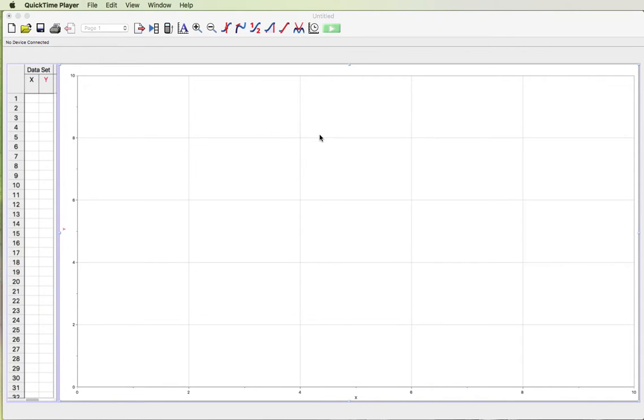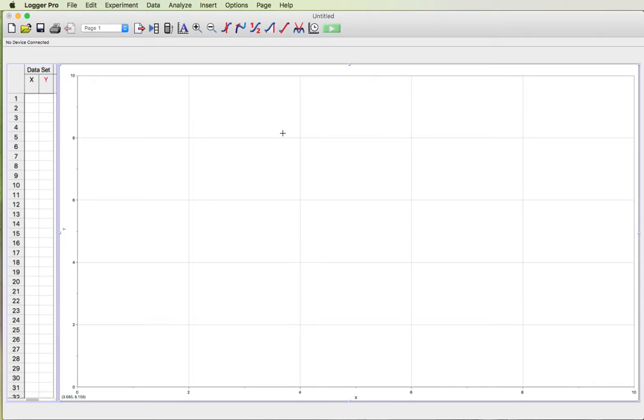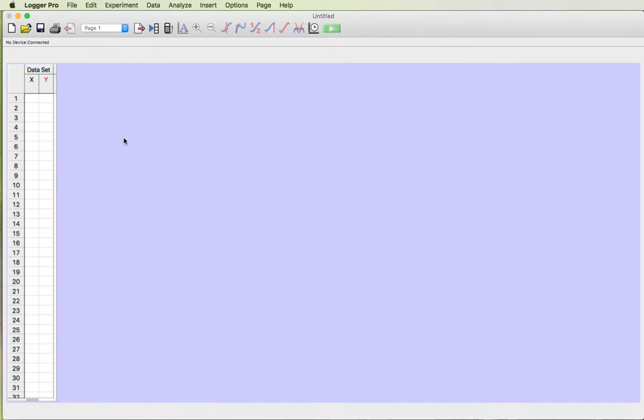When you open up the Logger Pro software the first thing you're going to notice is there's a graph on the first page. When we turn in graphs in class there's not a graph and a data table on the same page. So I'm just going to click on this graph. You can either press delete on your keyboard or go to the edit menu and select delete and that graph will go away.